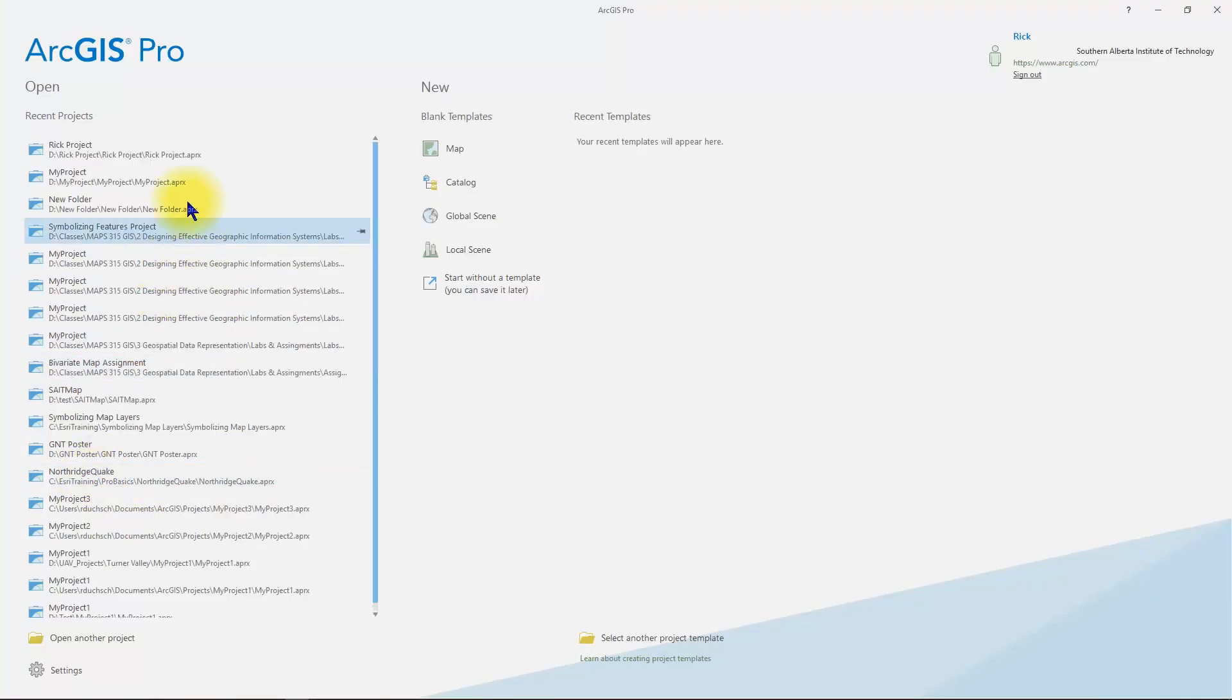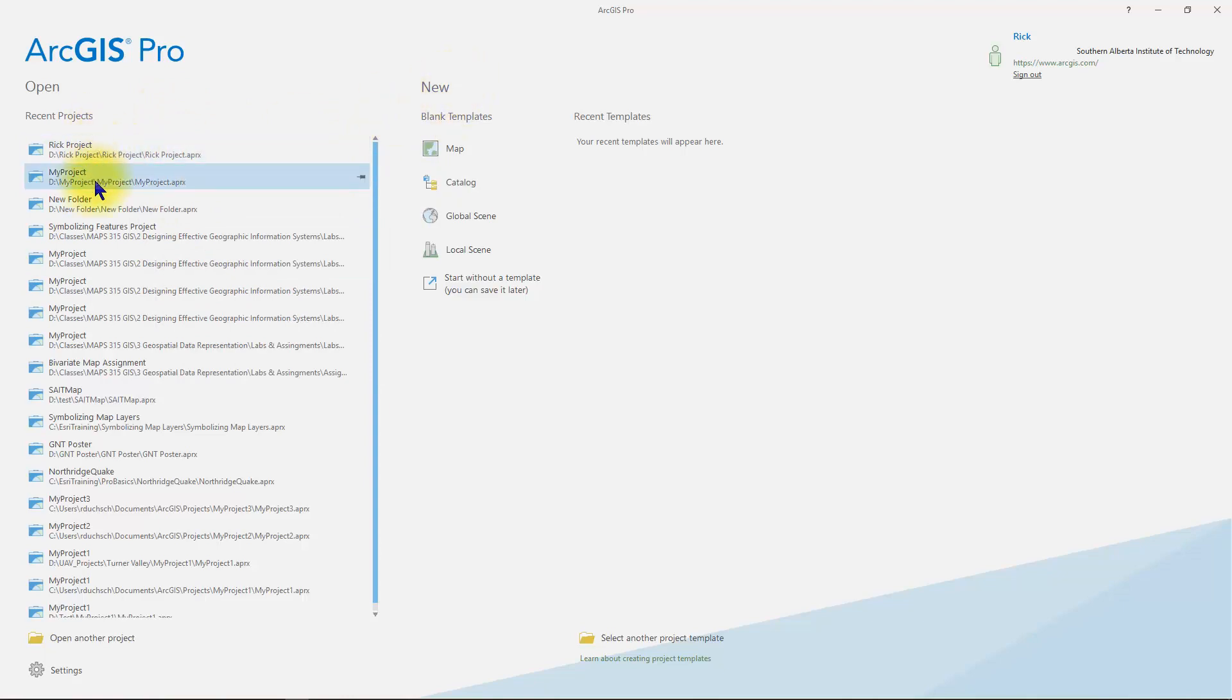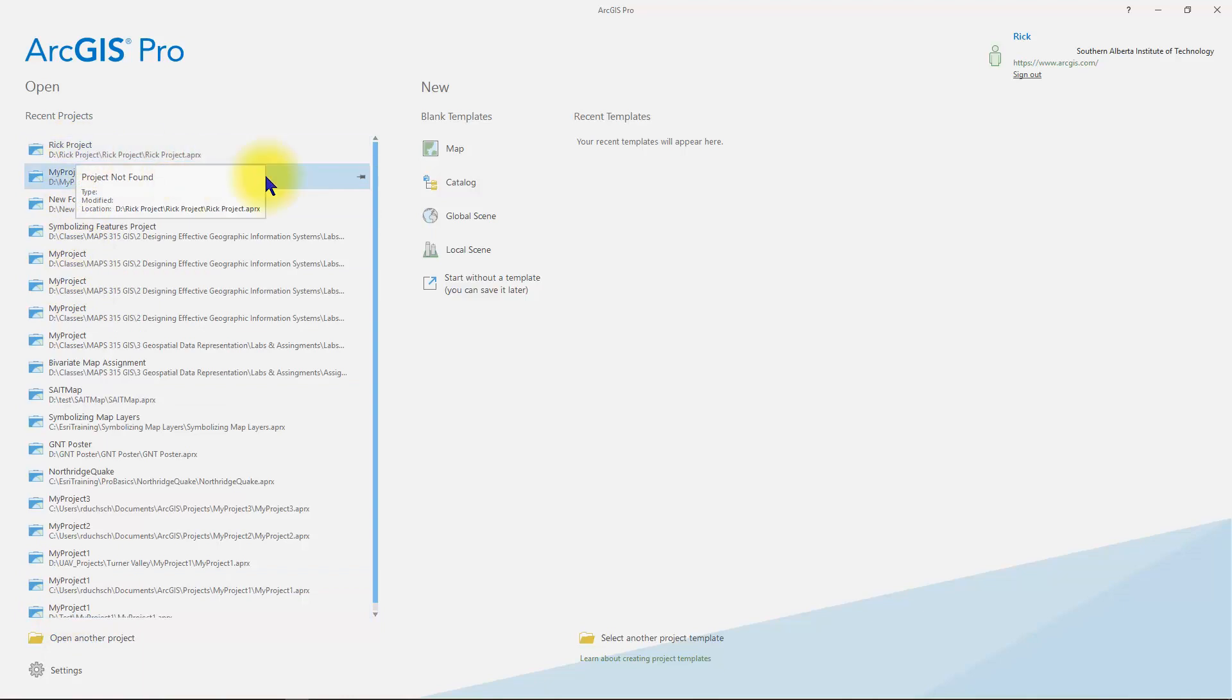When the open screen appears, we're going to create a new project. Notice that you have the option to open some pre-existing projects that you had in previous sessions. We're going to create a new project.